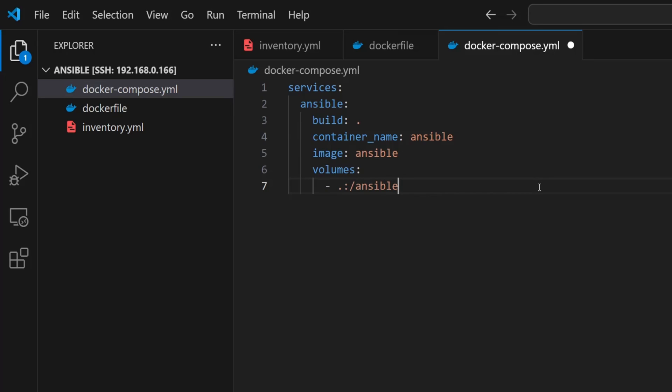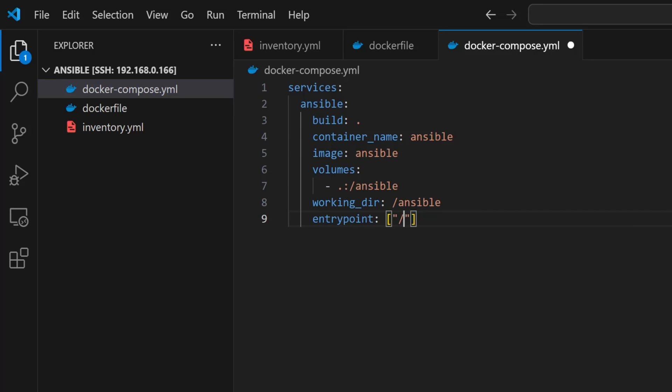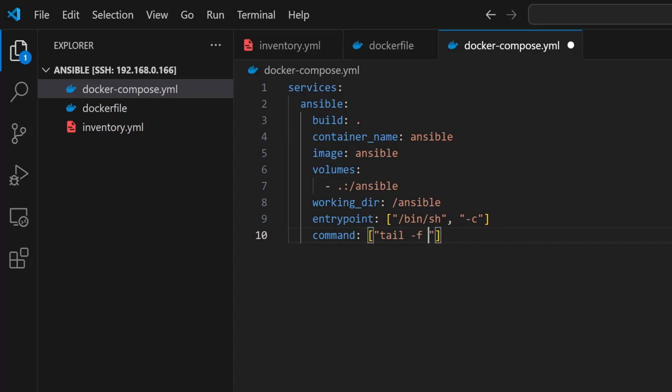I'll type ./ansible - this maps the current directory on my host to the /ansible directory inside the container. That way, anything I change in my local project folder stays in sync with what's inside the container. Then I define the working directory as /ansible, so every command we run in the container will start from there by default. For the entry point, I'm using /bin/sh with a -c flag. This lets us run shell commands inside the container. Then for the command, I'm using tail -f /dev/null - this just keeps the container running in the background without exiting, so I can exec into it whenever I need to run Ansible commands.